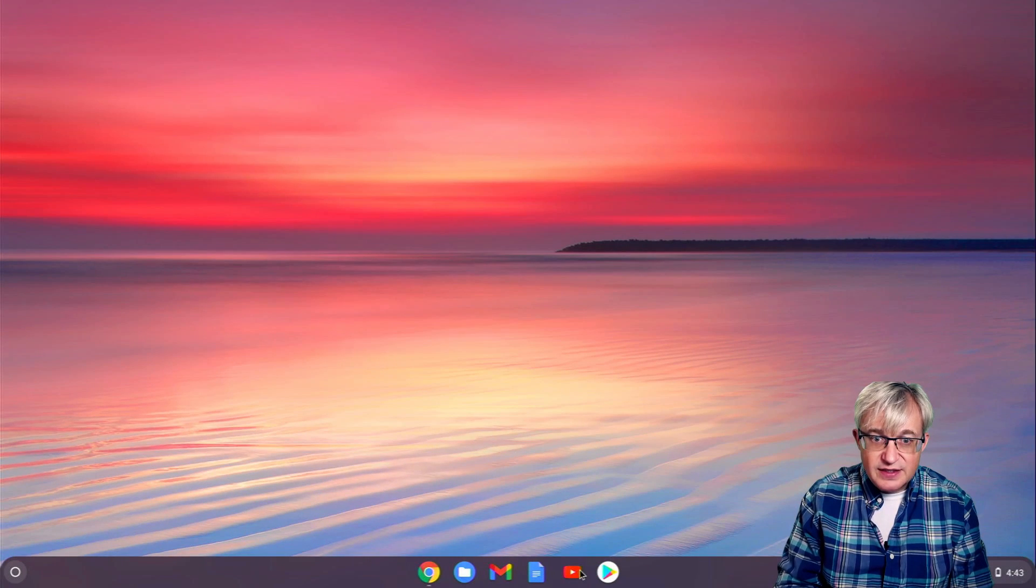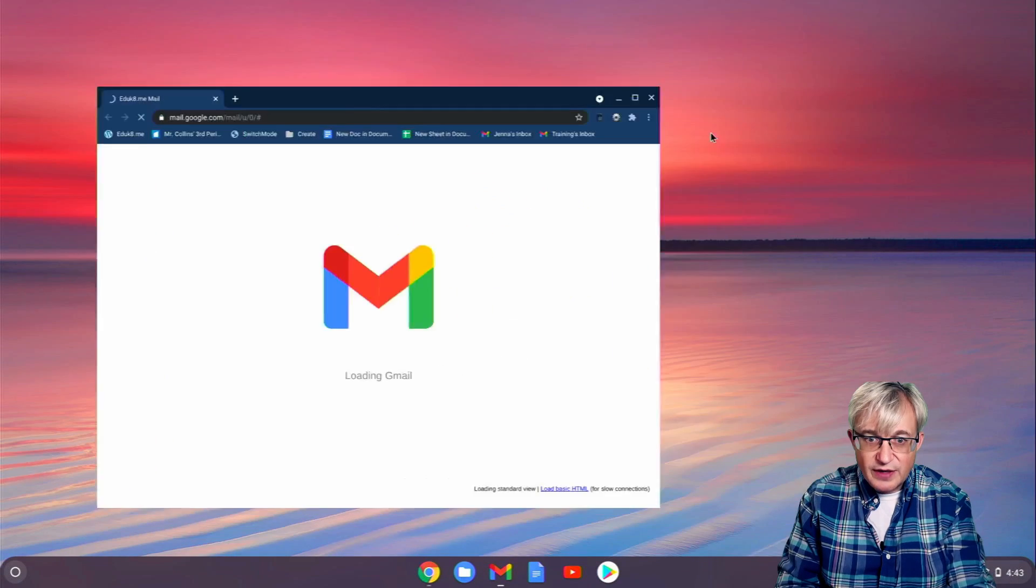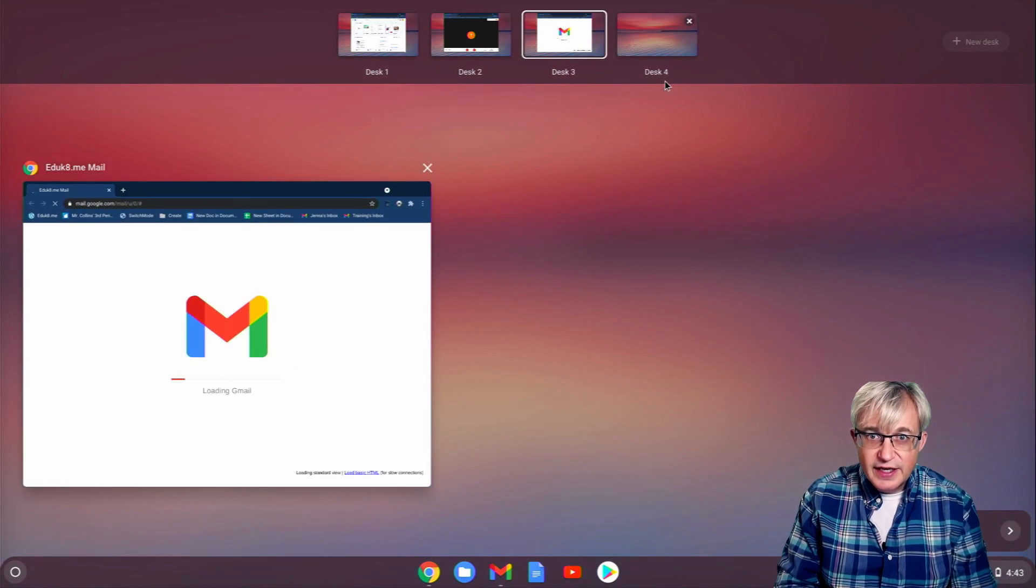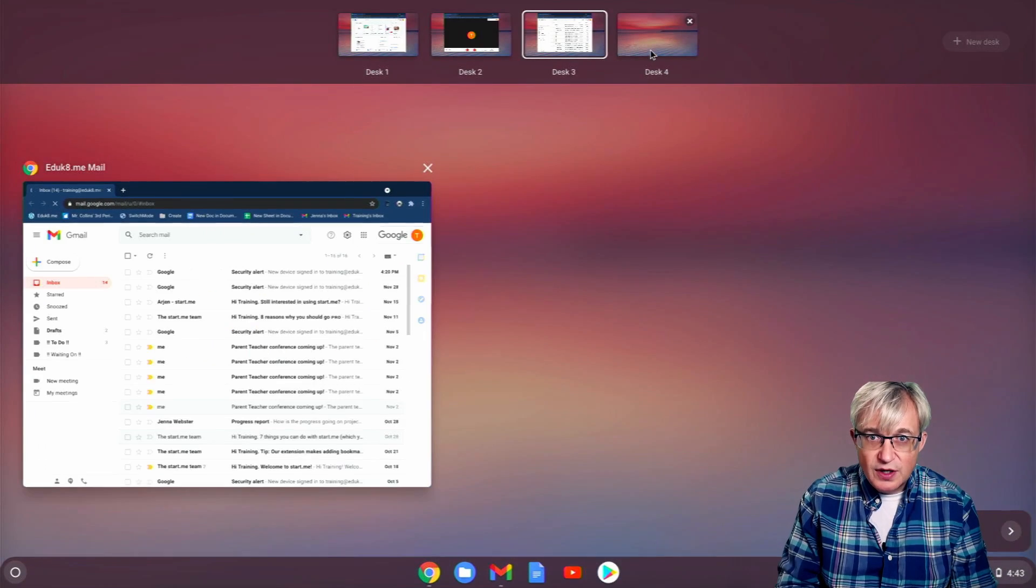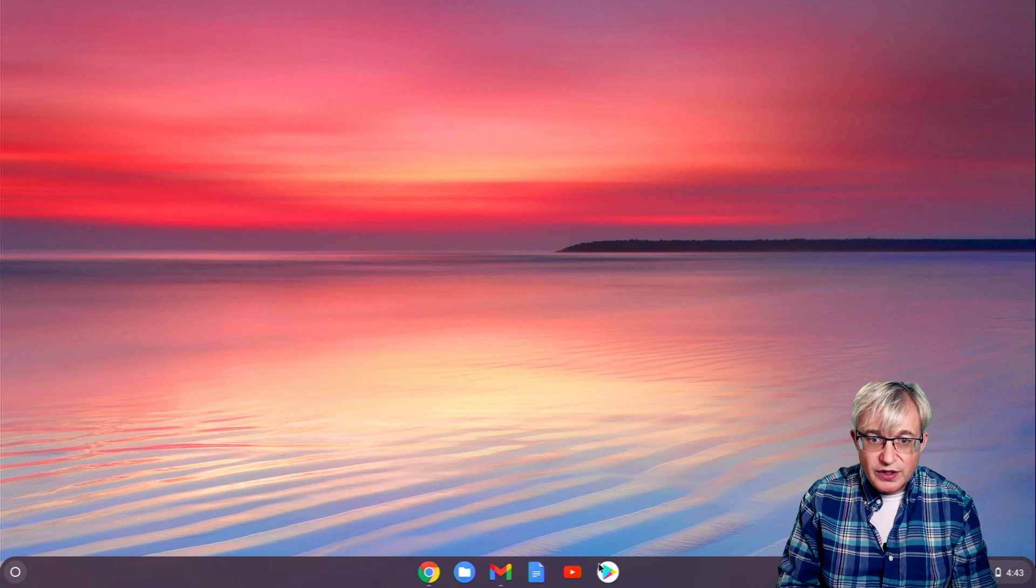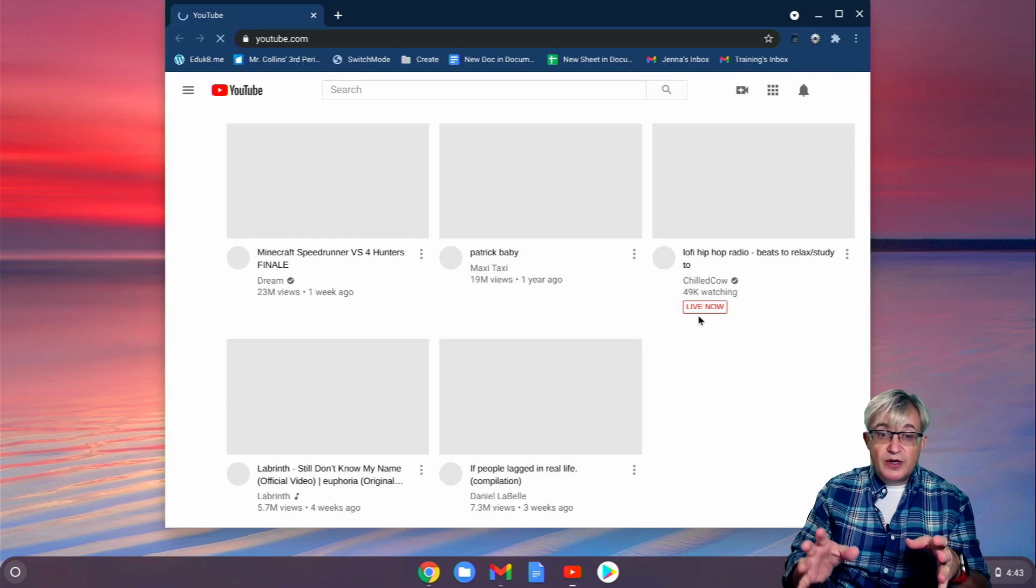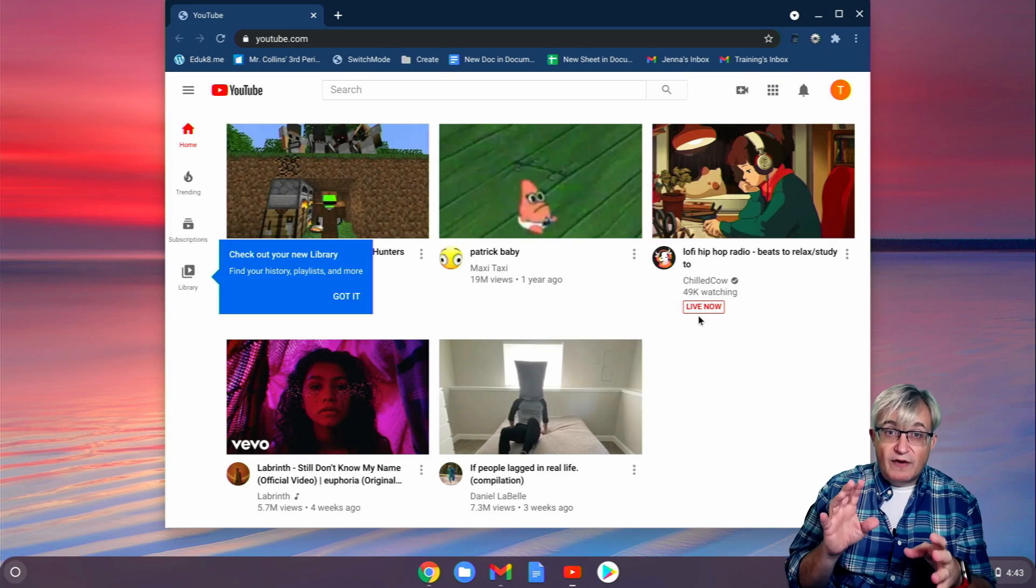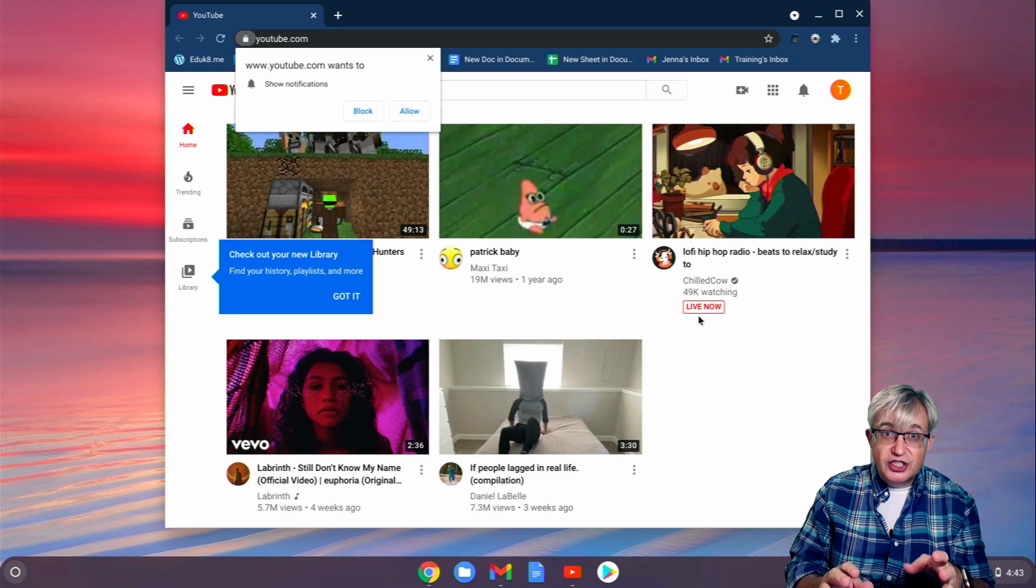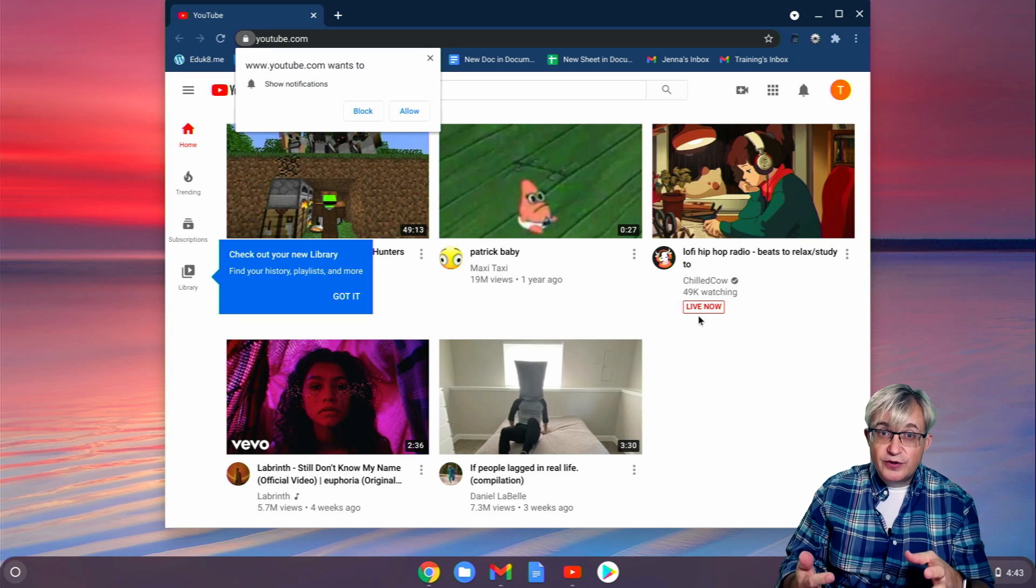On Desktop 3, we'll put Gmail. We'll open up full screen. And then Desktop 4, we'll put YouTube. I can set up each window here with whatever apps I want to show, whatever apps I want to use.